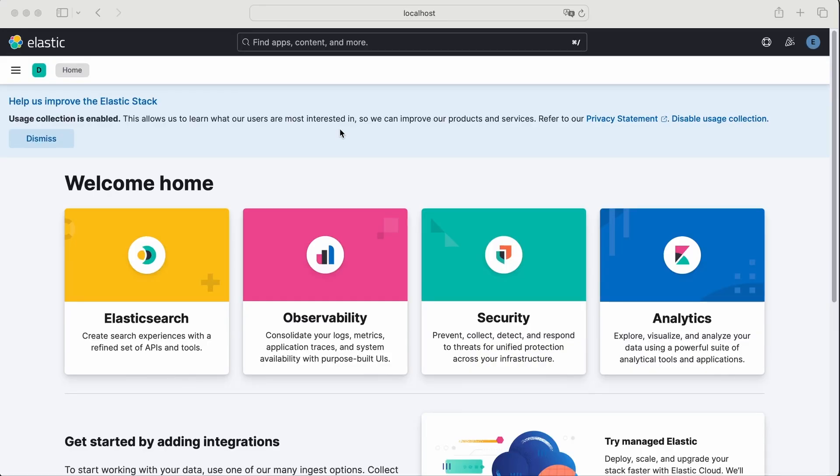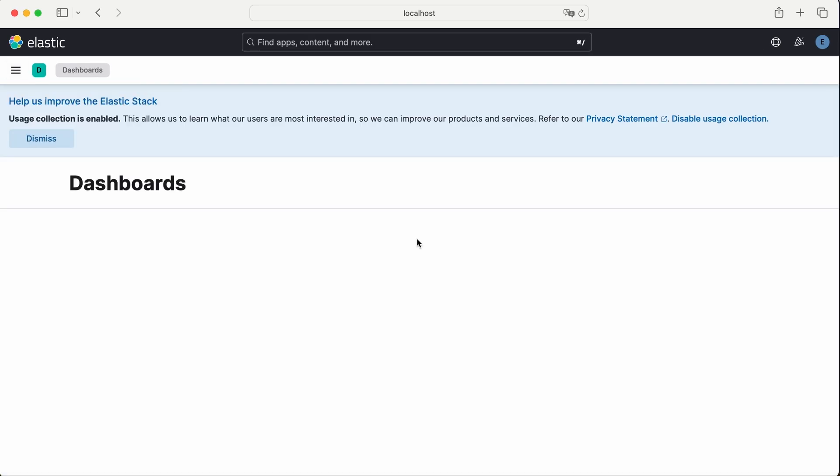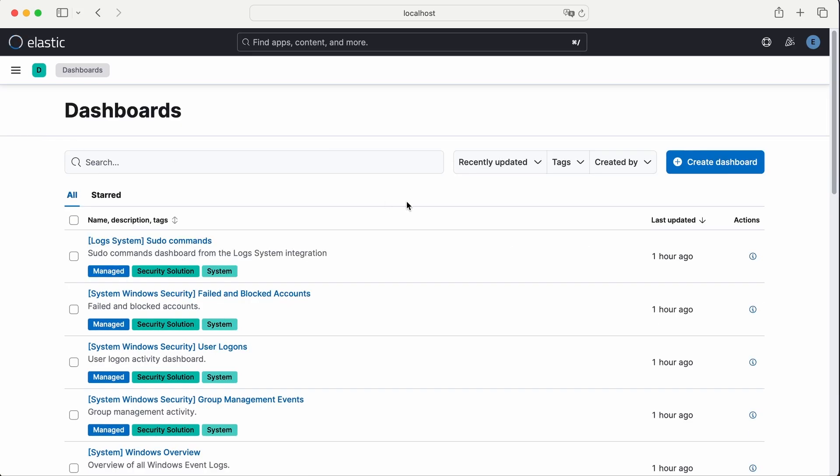Let's quickly jump to Kibana and see what we have before starting Metric Beat. In the dashboard section, we can see some pre-installed dashboards, but none of them are related to Metric Beat yet.